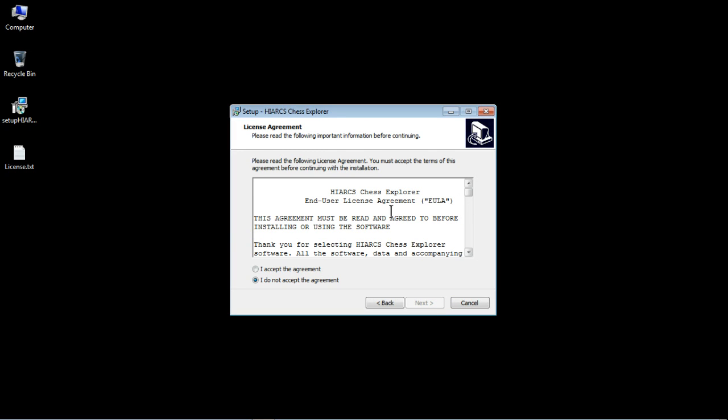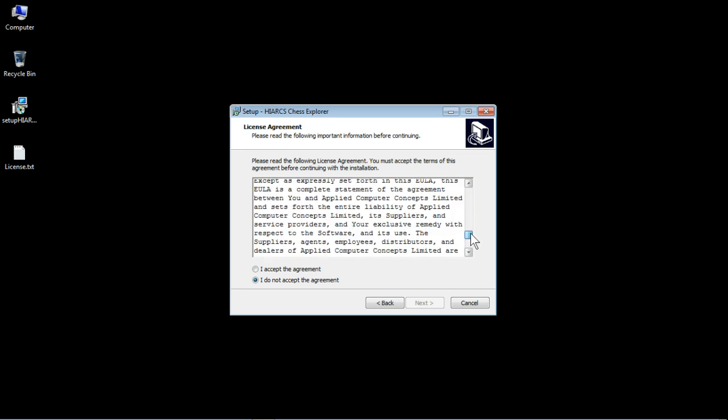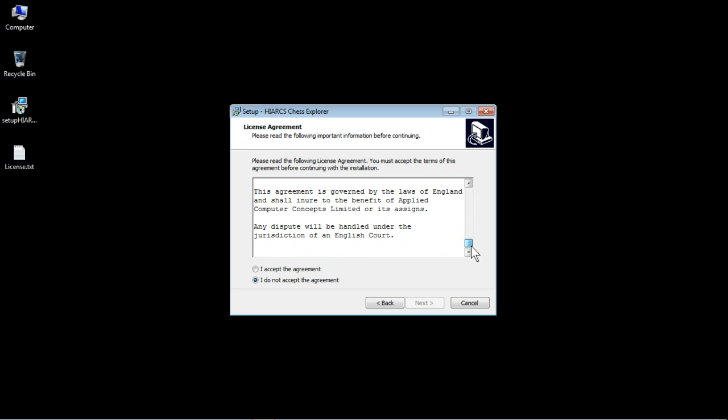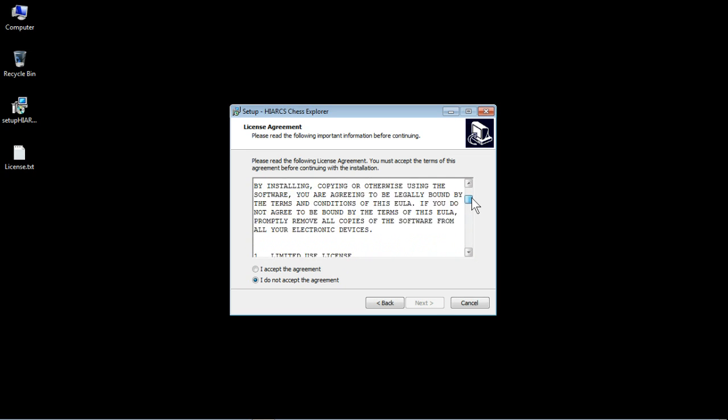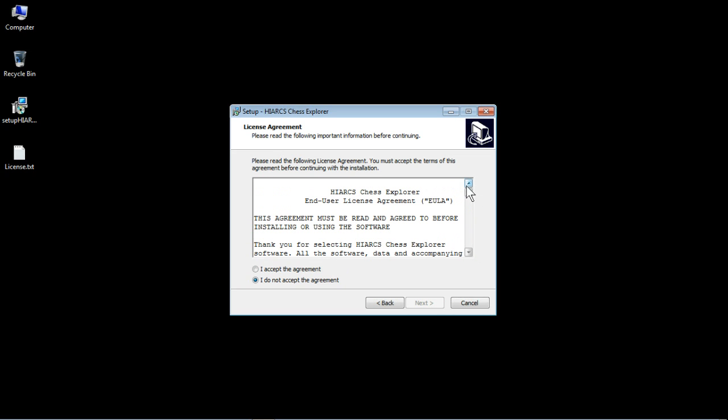Here we get the end user license agreement. A lot of people don't read these but it's always a good idea to have a look just to see what it is you're agreeing to, because if you don't check I accept the agreement you won't be able to carry on the installation, so you do need to check the little box next to I accept the agreement by clicking once.